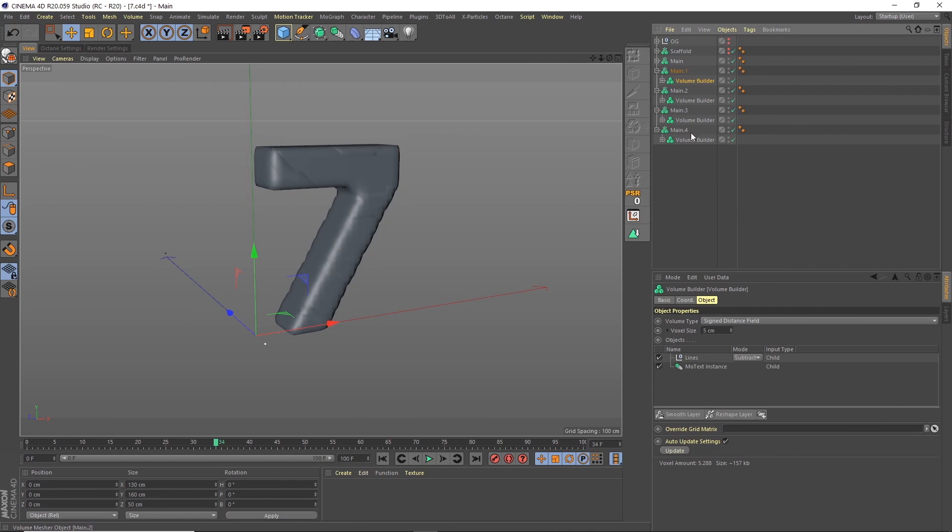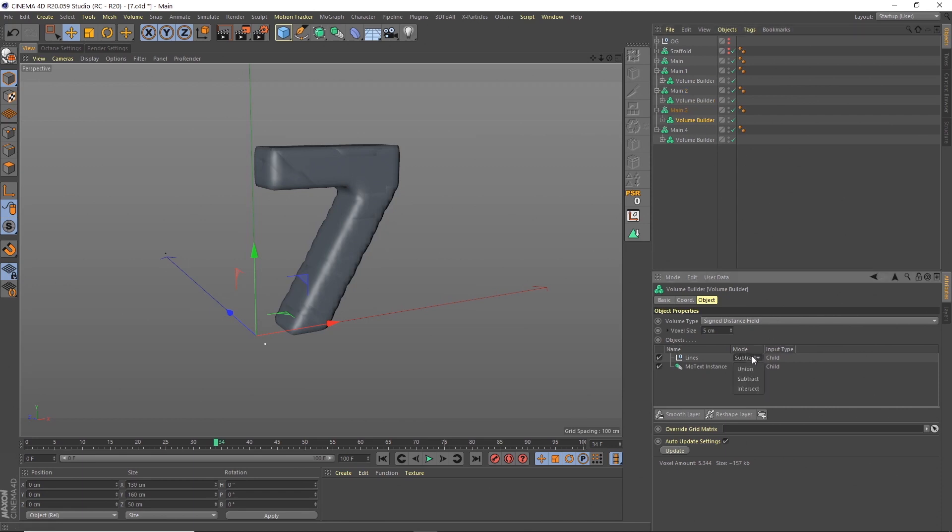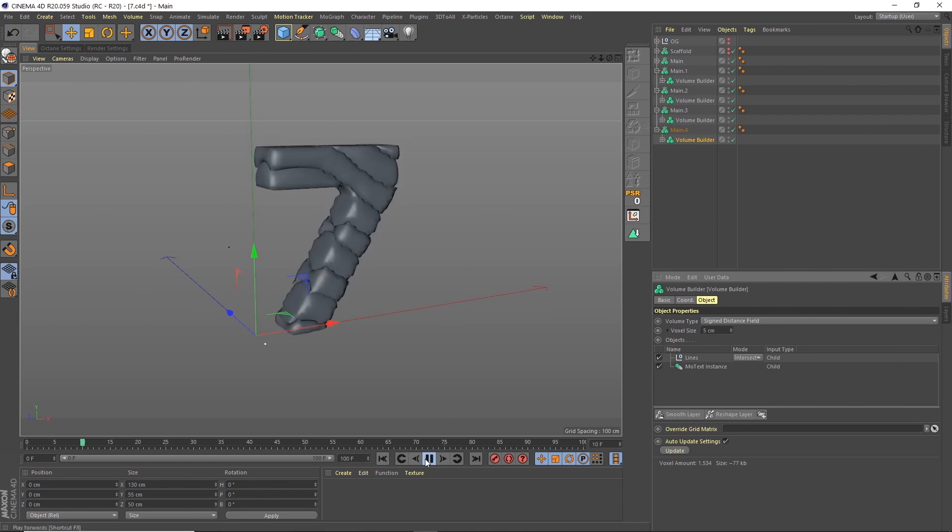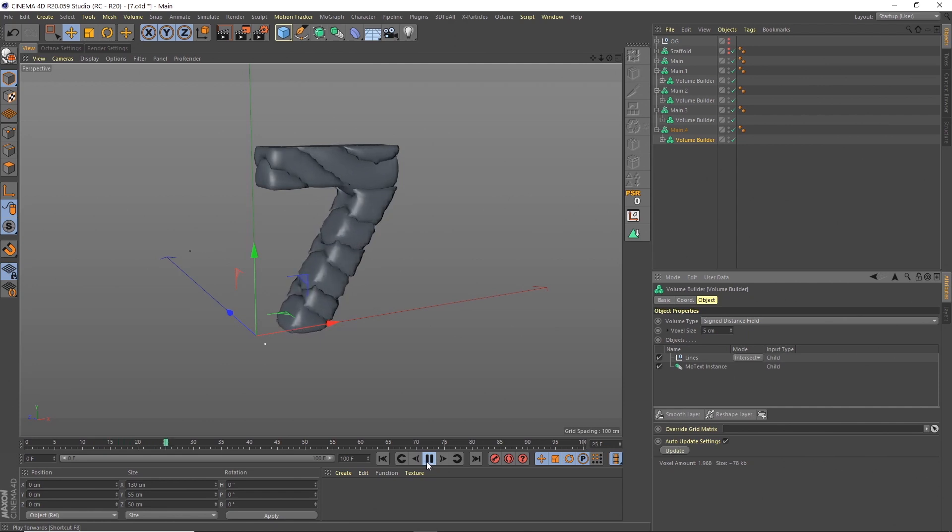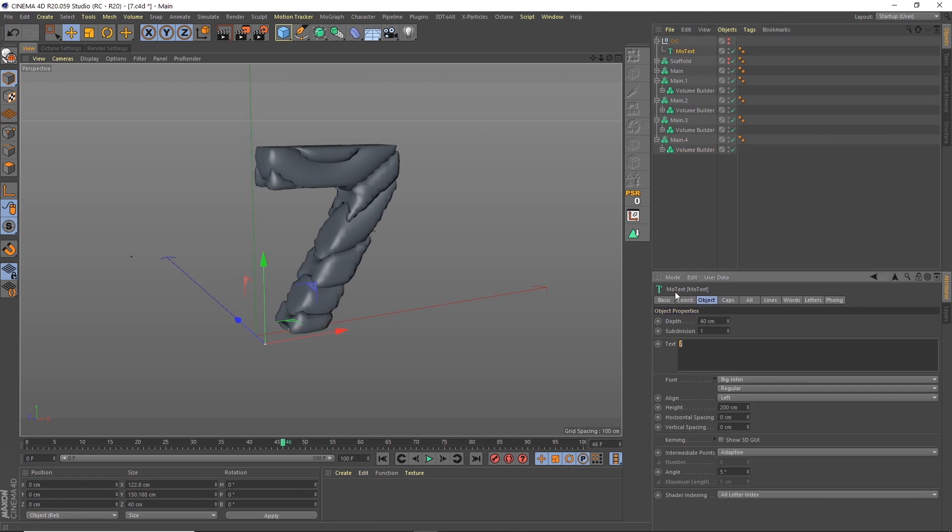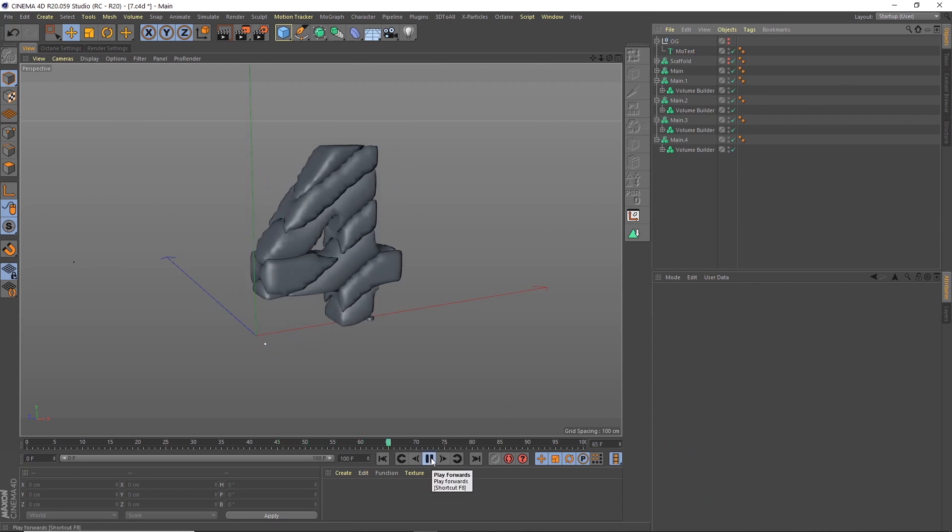For each of these, we just need to change the way that these are reacting to each other. Rather than being subtract, we want this to be intersect. So intersect for all of them. Now we've got the bits in the middle, and then the main one on the outside. So we run through, you can see that is working, but obviously still looking rough at the moment. But just to show you again, if we go up to our MoText here, we could just change this to another number, and everything's updated. And we know that everything is going to loop.